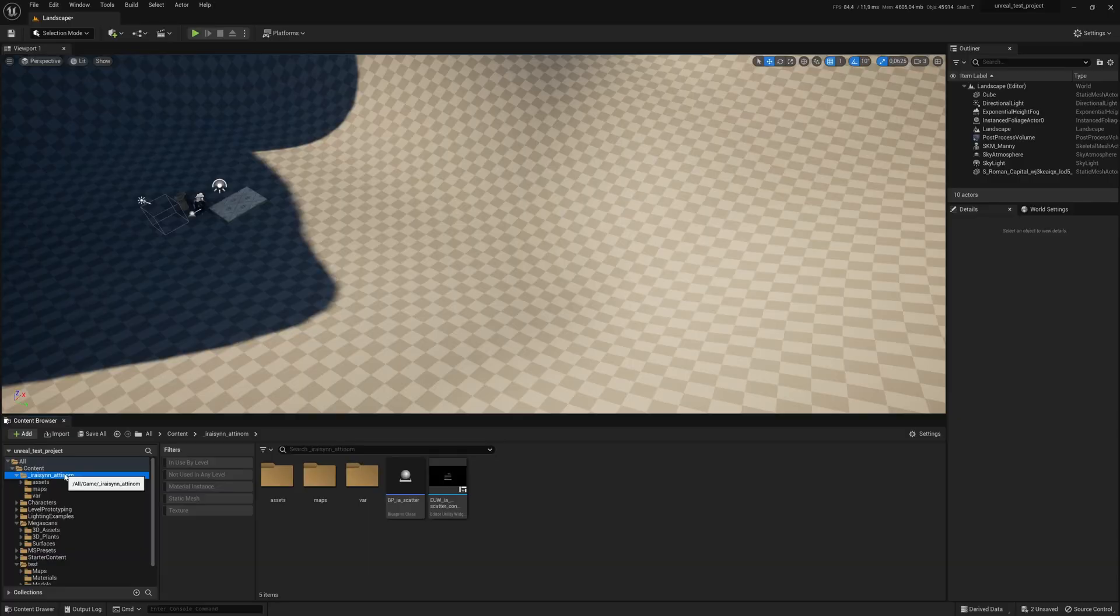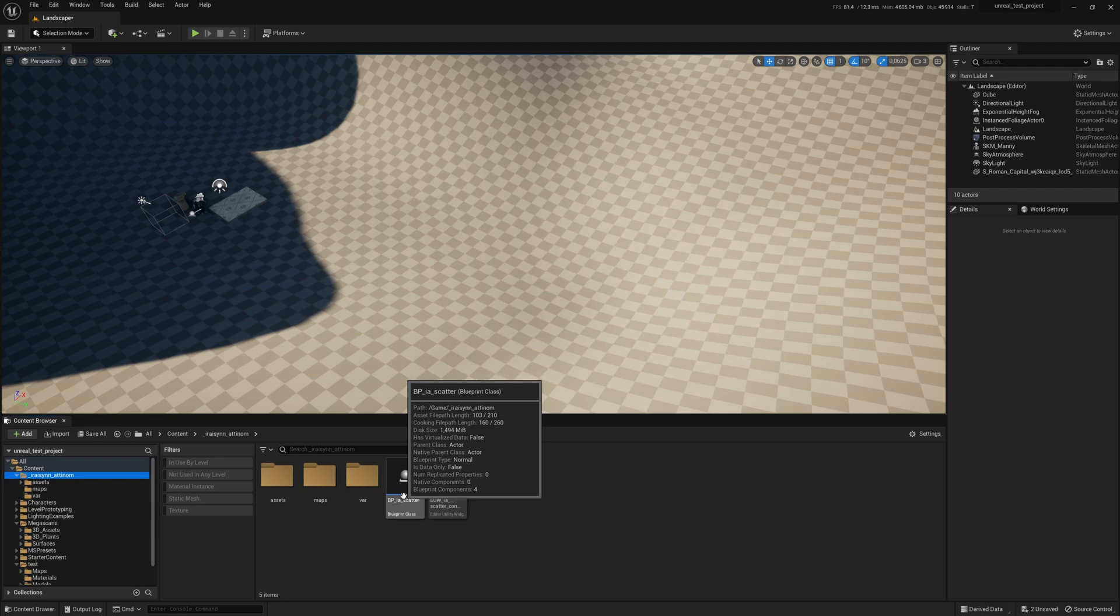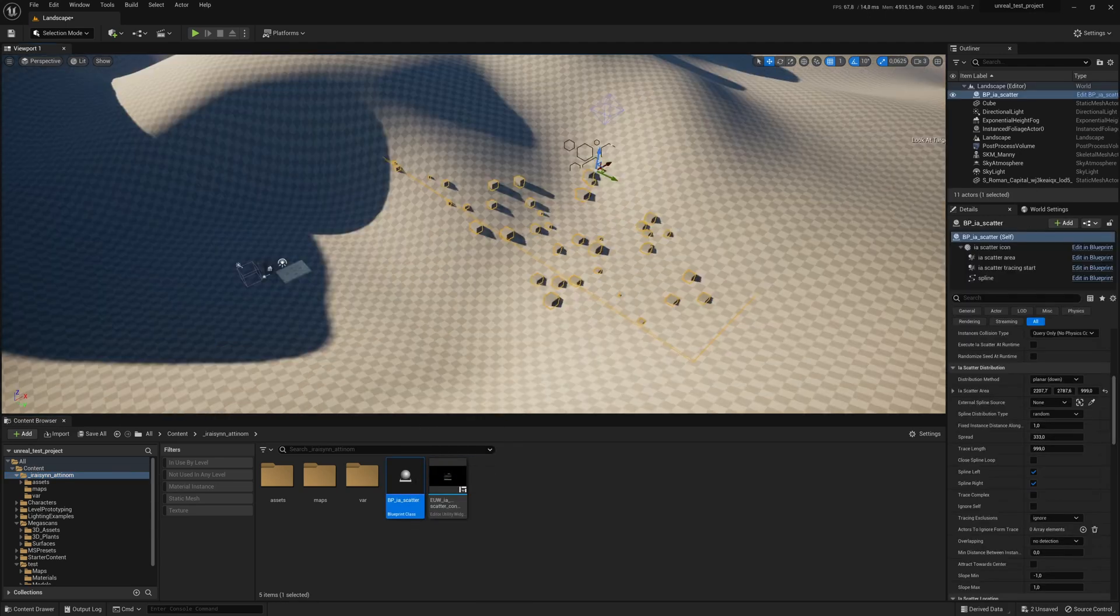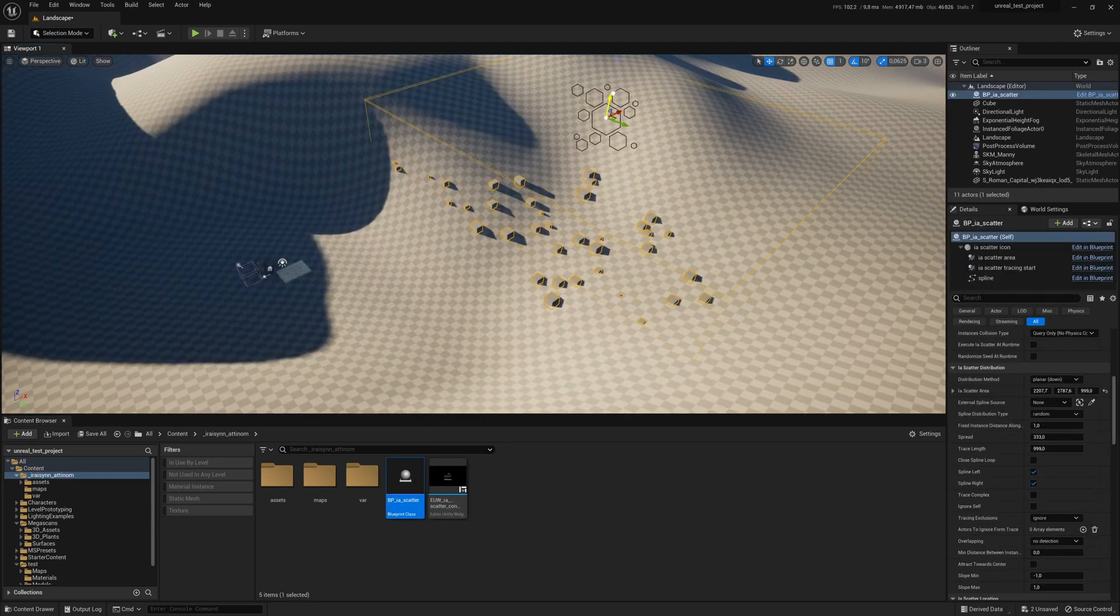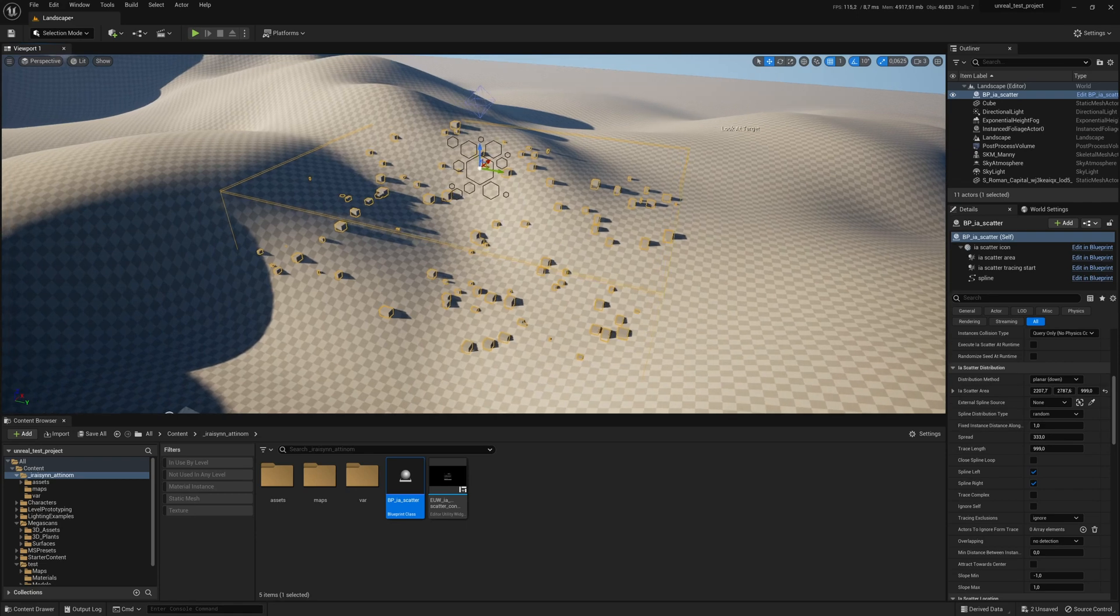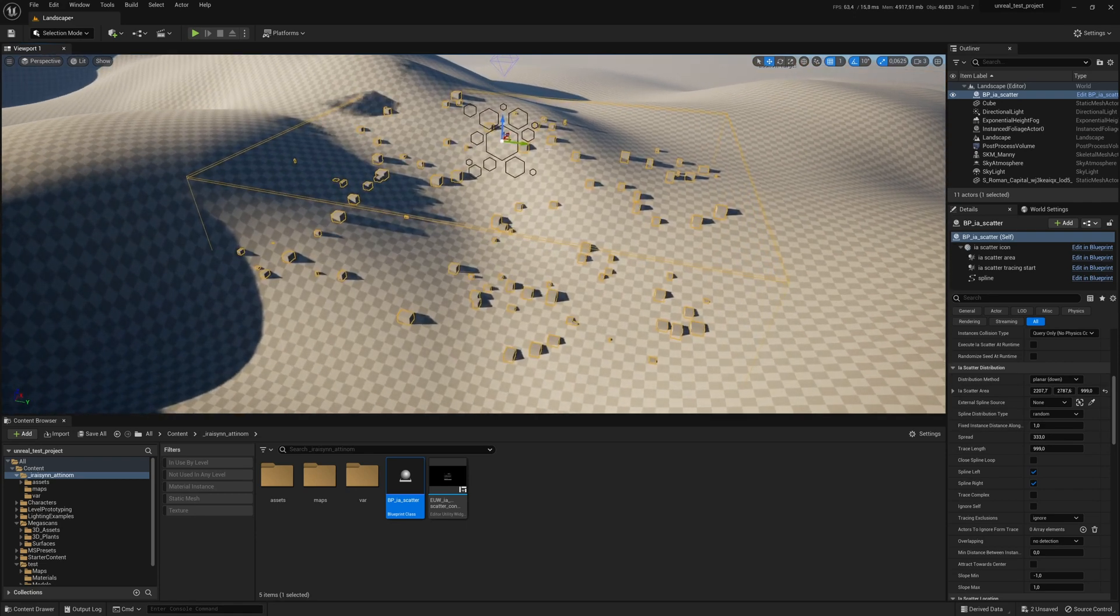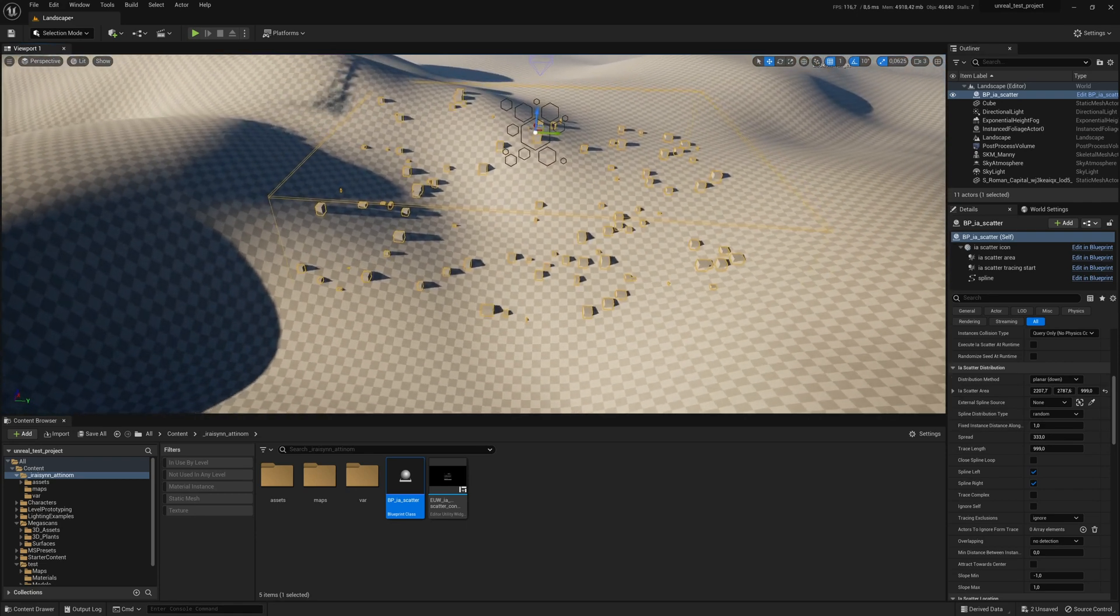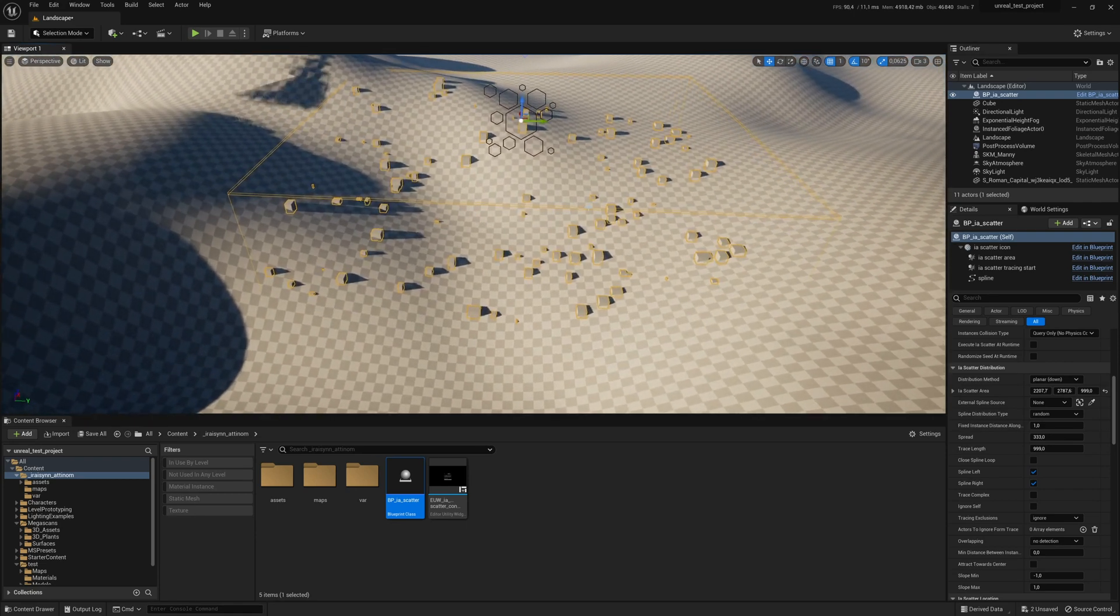In Unreal you will see a dedicated folder in the content browser. Here you will find a blueprint that you can simply drag and drop into your scene. You can use the translate tools as usual but for scaling you must go to the panel on the right where you will find all the parameters.